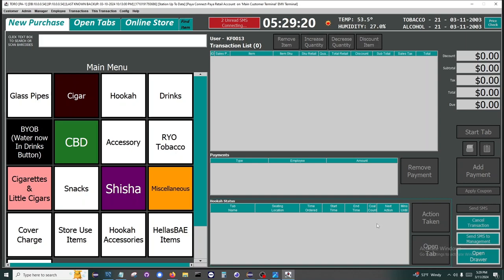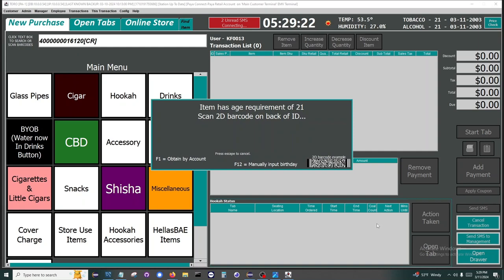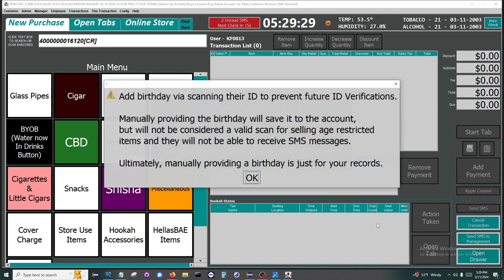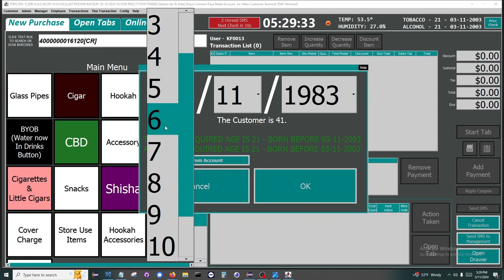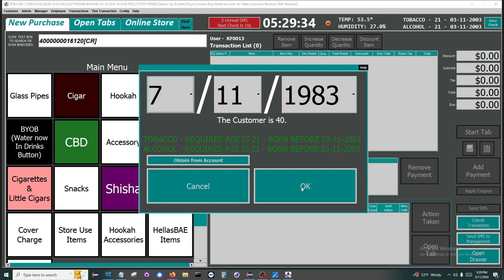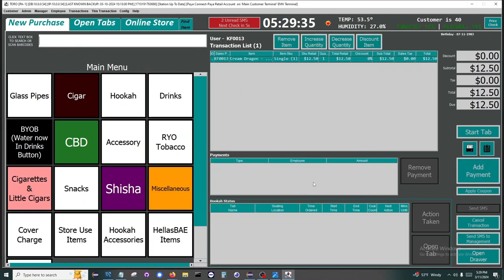I'll scan a barcode for an item in our catalog. When I scan it, we are prompted for age verification. Age verification is fully built into the system. Here we can scan the ID or press F12 and manually input a birthday. Once the age is confirmed, the item is added to the transaction.